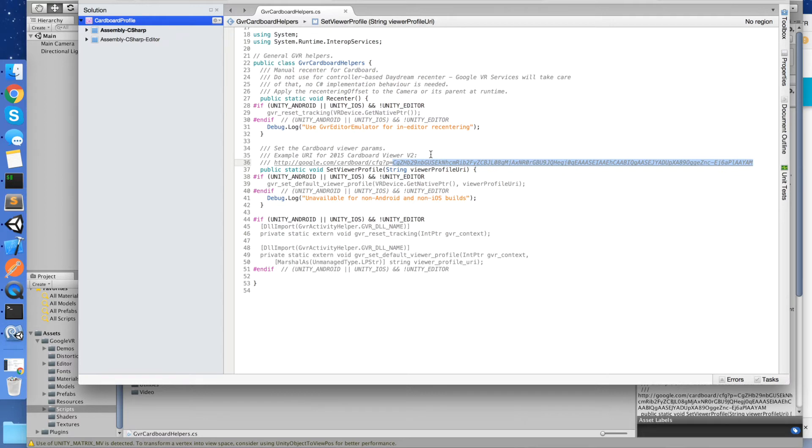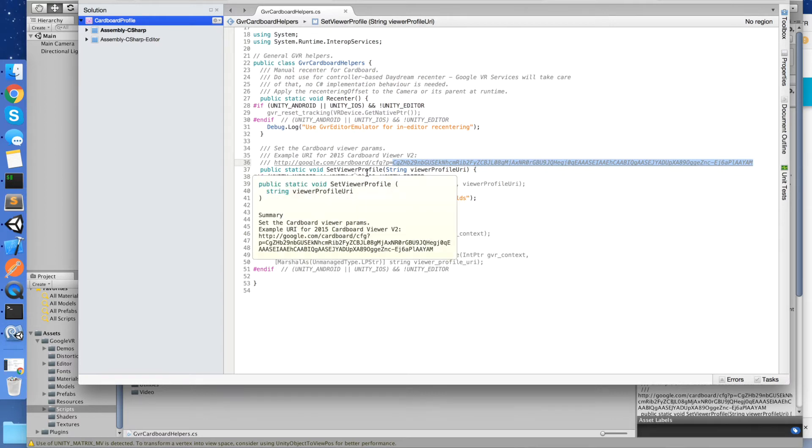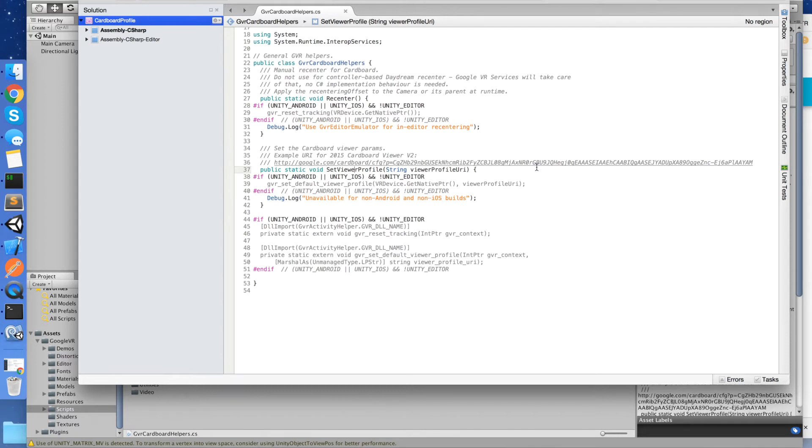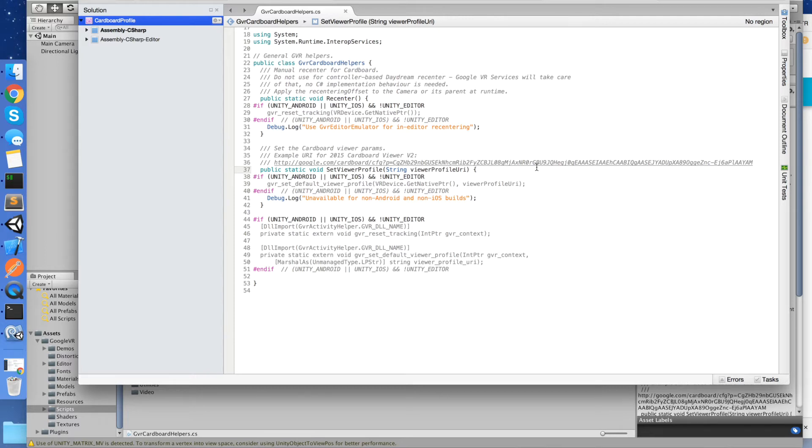So all we need to do is actually call Set Viewer Profile, pass in our URL for our particular cardboard headset. And then if the user has not already set up a viewer profile for this particular app, then it will use this by default. User can still go ahead and override this in the settings and scan in with a QR code a different viewer. But by default, it will be set up for our particular viewer.